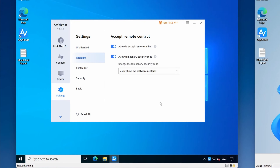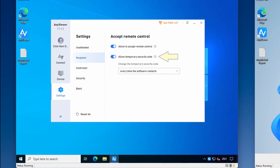The next group of settings is under Recipient — these settings relate to when a remote PC connects to this PC. Here you can toggle on or off whether you need to allow a request. When this setting is enabled, a remote user gets a choice to either send you a request which you then need to allow, or they can choose to enter the temporary security code. If this setting is disabled, the remote user can only connect by entering the temporary security code. In the next setting you can toggle on or off whether to use a temporary security code. If this setting is disabled, the remote user can either submit a request for control or enter the pre-configured security code from the unattend setting — they won't be able to enter a temporary security code.